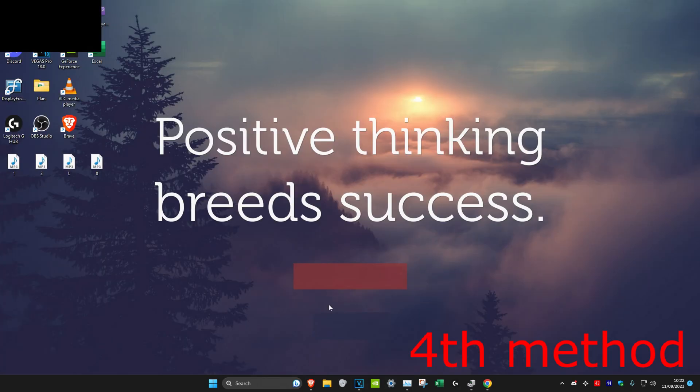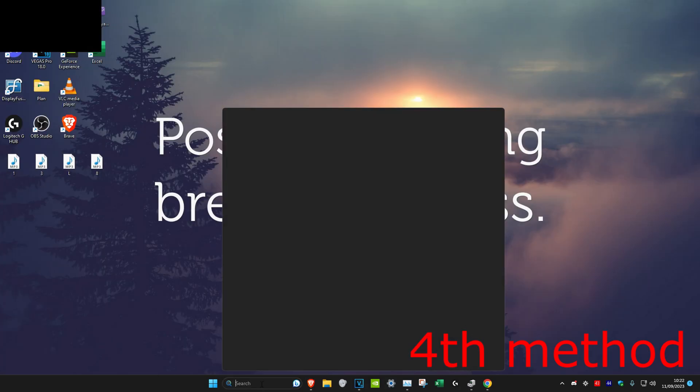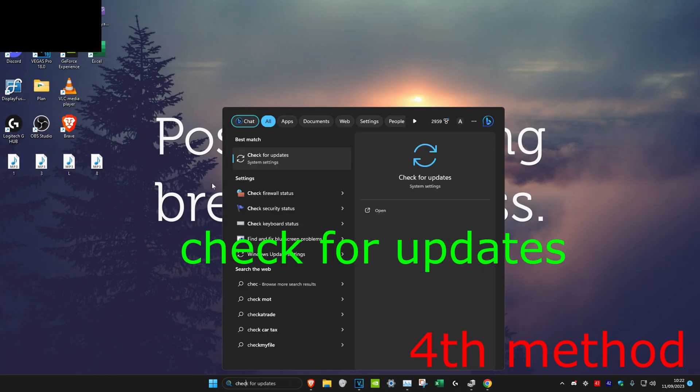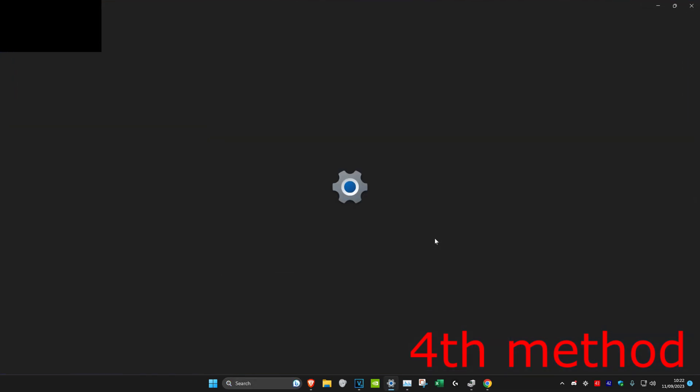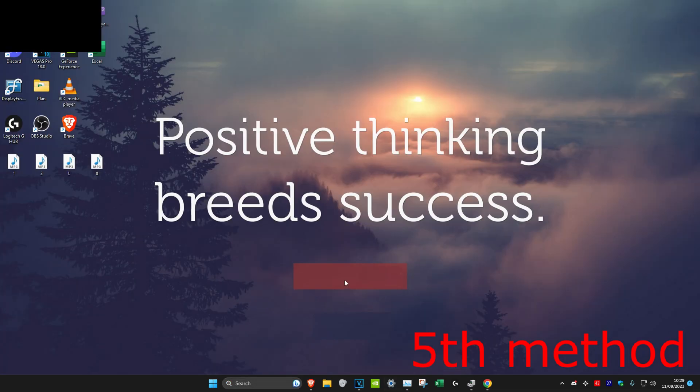For the next method, head over to search and type in check for updates, click on it. Once you're on it, click on check for updates and do any updates that you may have.